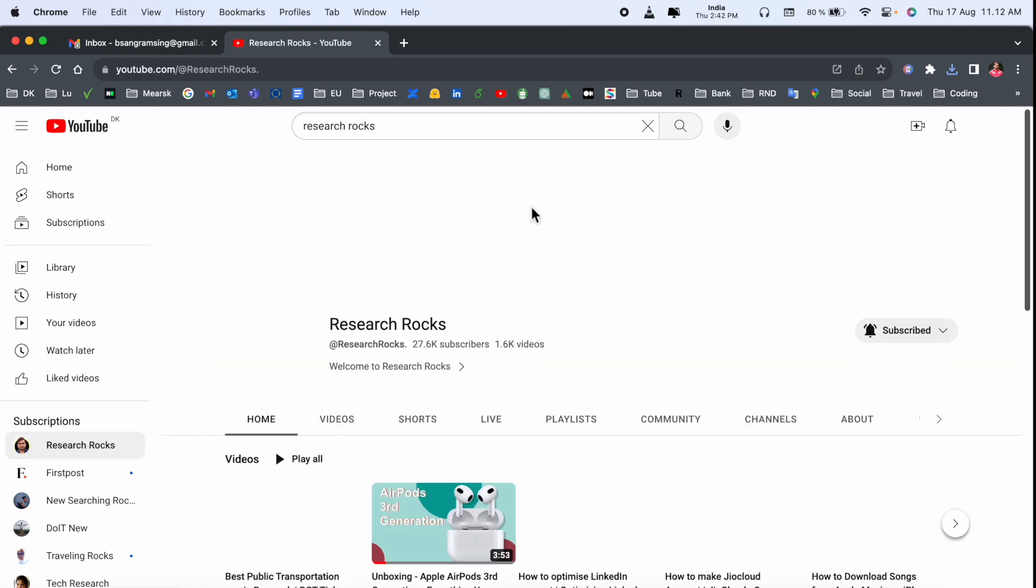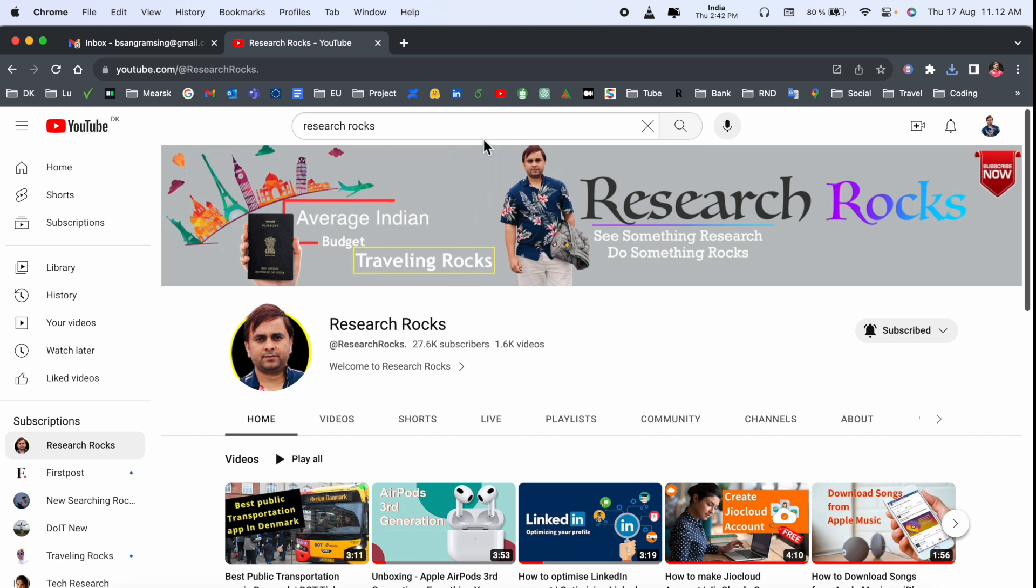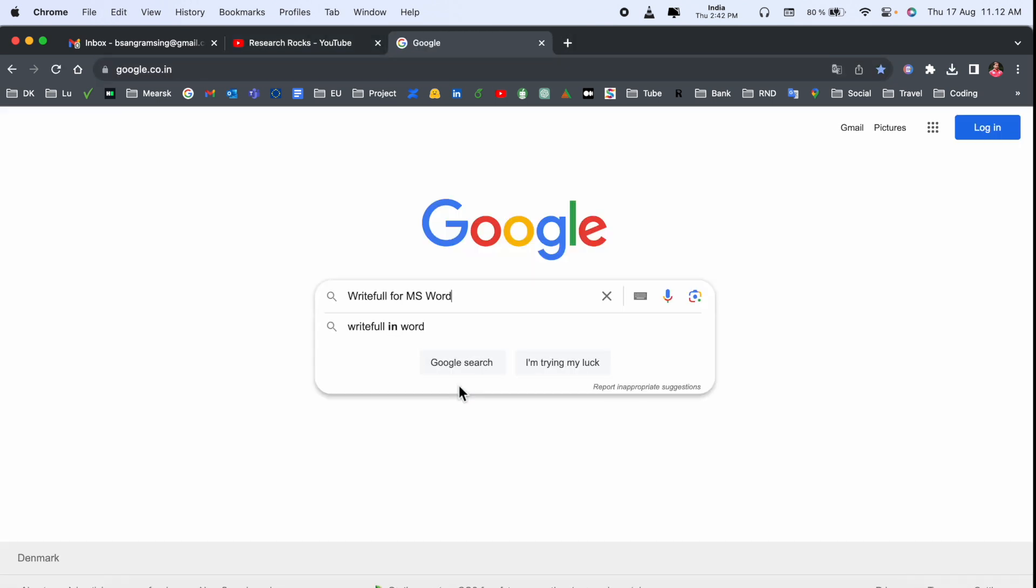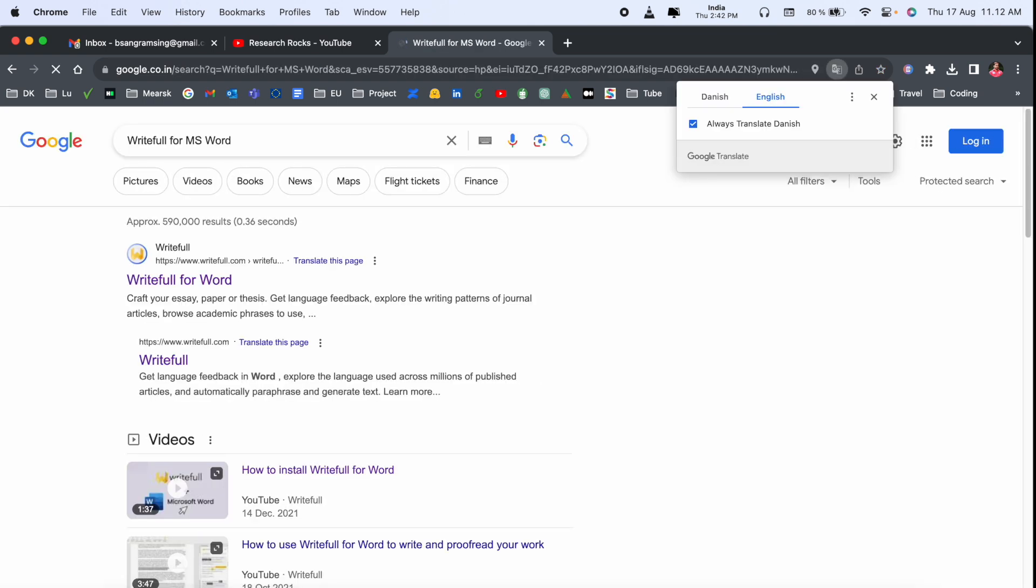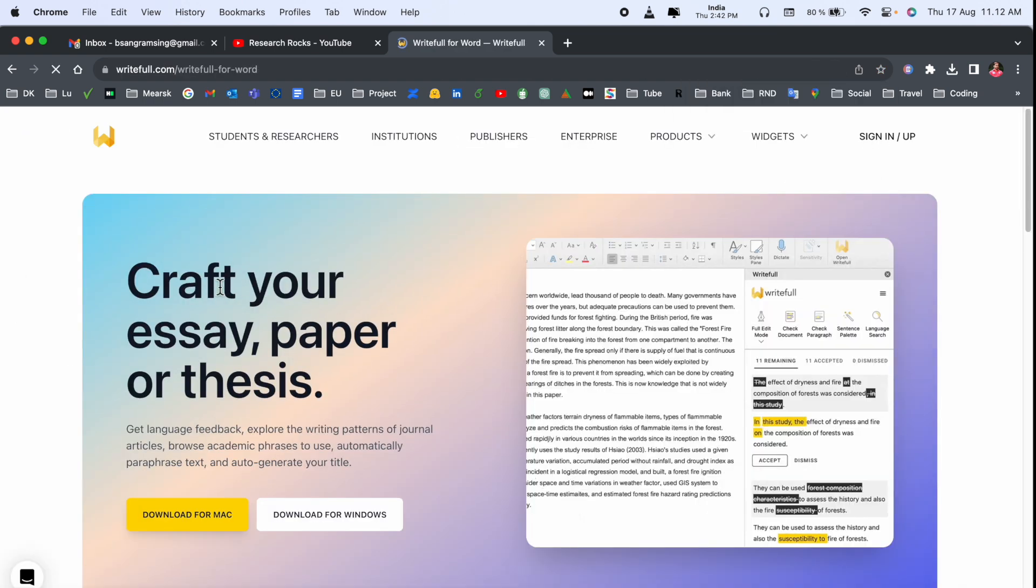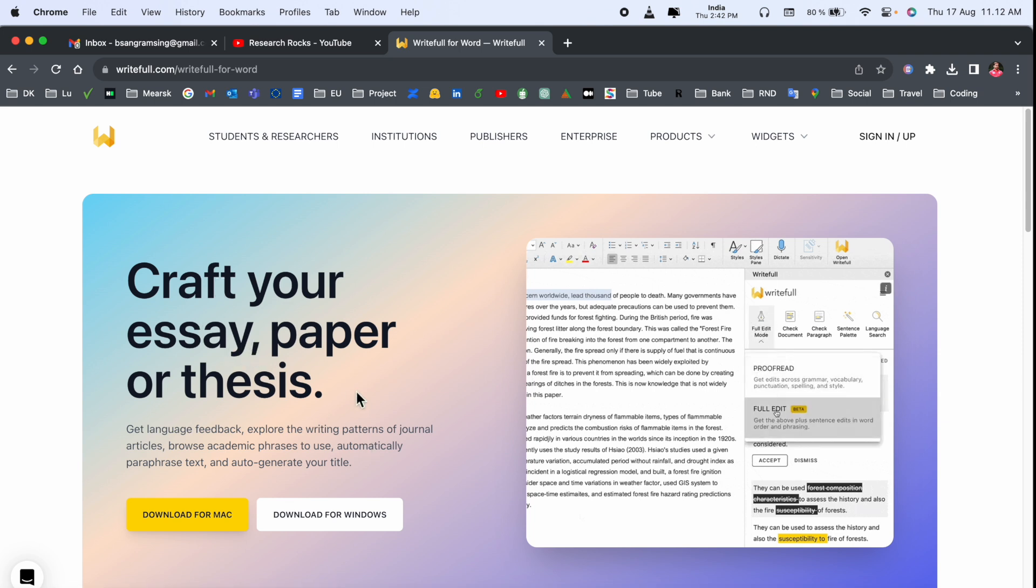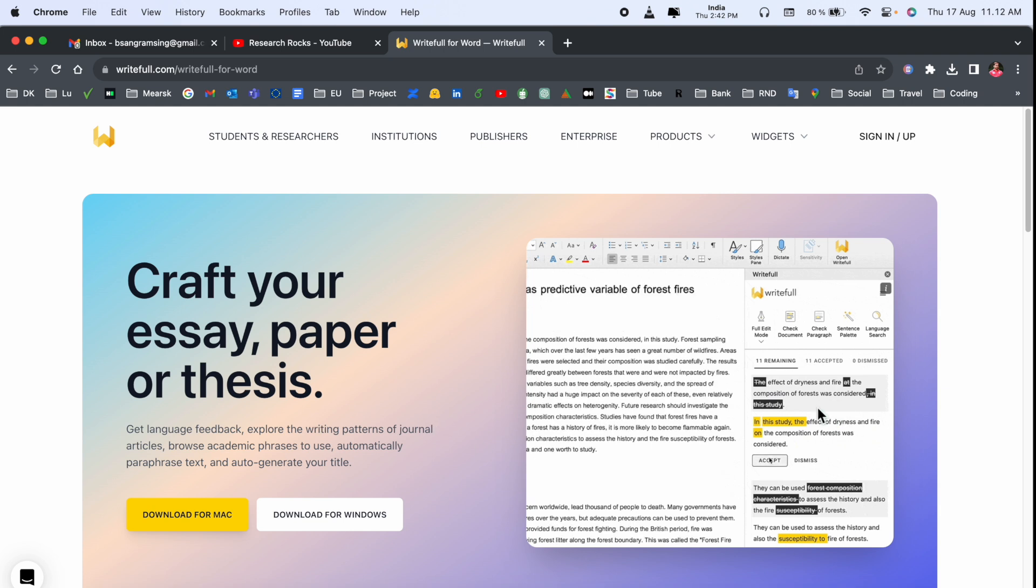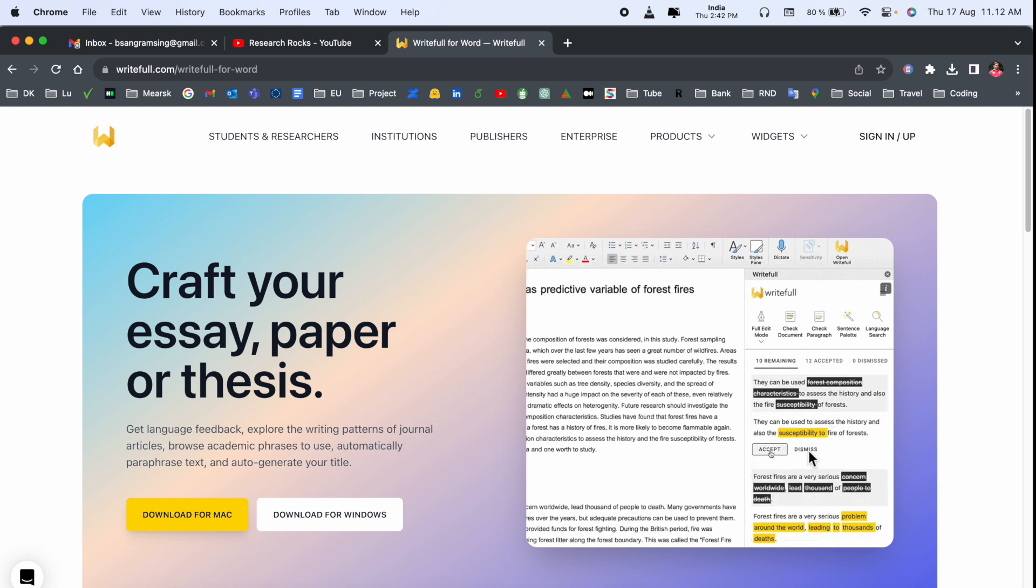Before we start the video, please subscribe to our YouTube channel Research Rocks. Simply open Google and type 'Writefull for MS Word.' The first link is displayed here. I already added this link in the video description. Look at this: 'Create your easy paper or thesis.' This is really amazing. Here some of the demonstrations are also available.